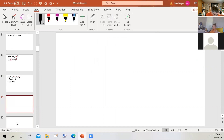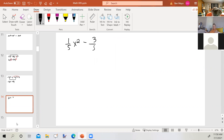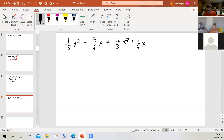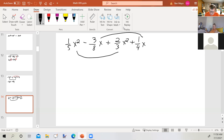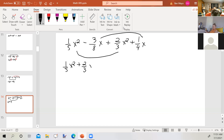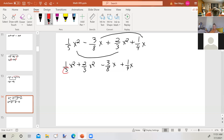This one is a bit trickier: 1/5 x² minus 3/8 x plus 2/3 x². The x² terms are like terms, and the x terms are like terms. To add 1/5 x² plus 2/3 x², we need a common denominator of 5 and 3. I'll rewrite this putting like terms next to each other. The least common denominator of 5 and 3 is 15.